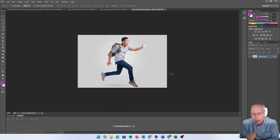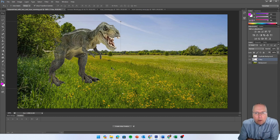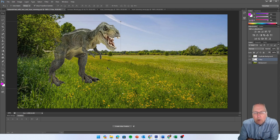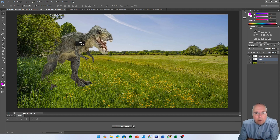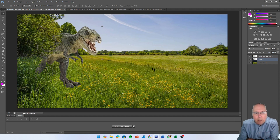If we go back very quickly to recap - last time we looked at using layers to hide part of the dinosaur. We used the magic wand tool to remove the white background from the dinosaur and dragged it onto the image of the field, and then we used layers to hide part of the dinosaur so it looks like it's coming out from behind the trees.